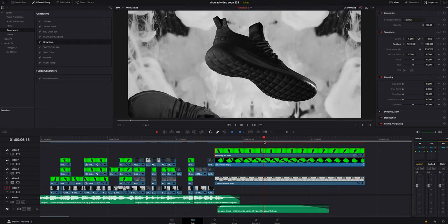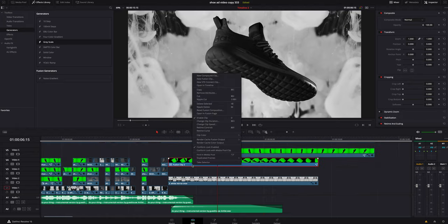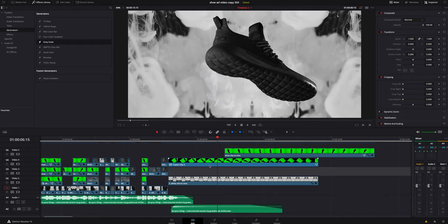And I actually wound up right-clicking on it and going to a New Fusion Clip, so it was keeping all that information, everything inside of it, so it's making it like it was a new clip.